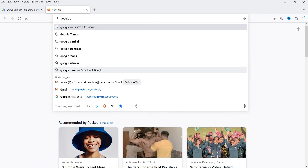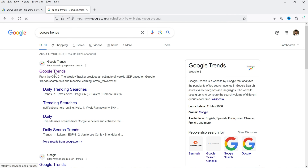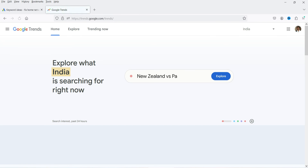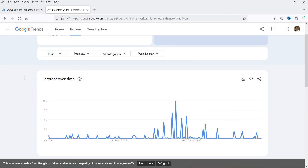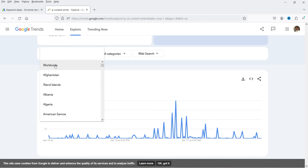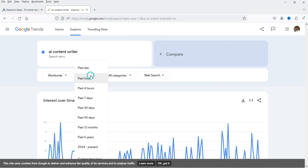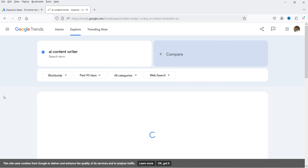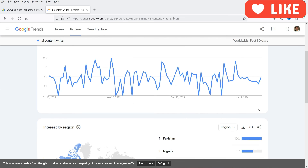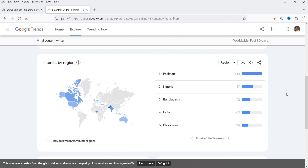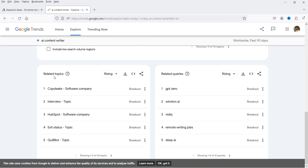Let's move on to the next tool — Google Trends. Search for 'Google Trends' and go to trends.google.com. Enter your keyword and click 'Explore.' You can select worldwide and set the timeframe to the last 90 days. It will show you the trend for this keyword over the last 90 days, and the countries where this keyword is trending. You will also see related topics and related queries.